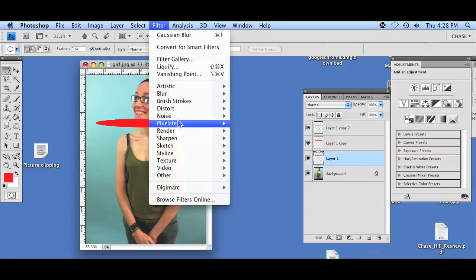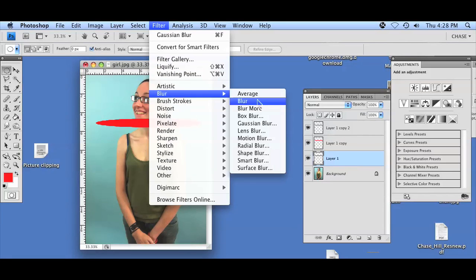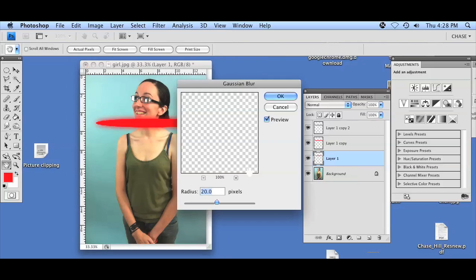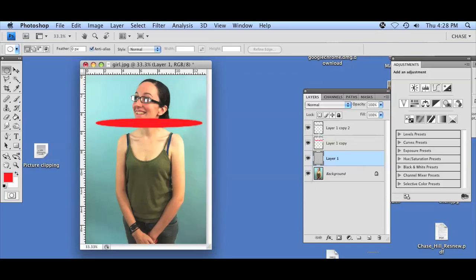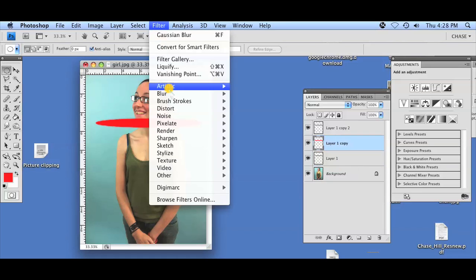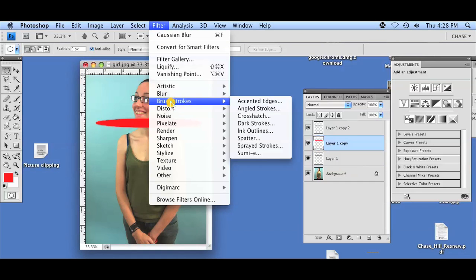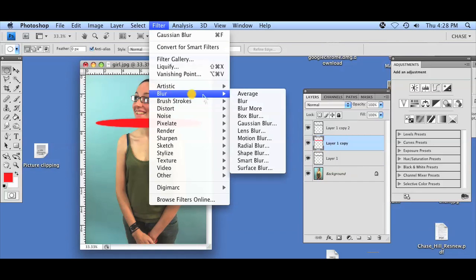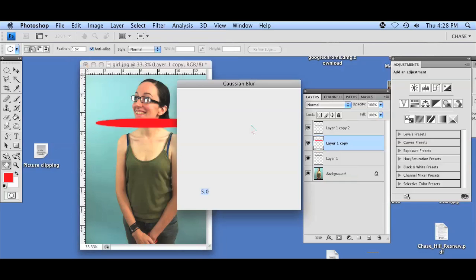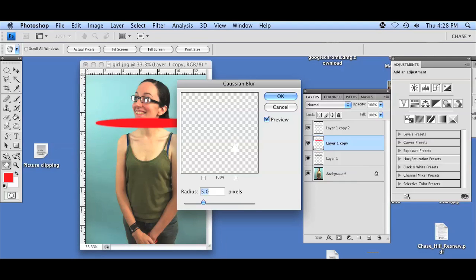We go to the first layer and select Filter and go to Blur, Gaussian Blur, and we want to set the blur radius for this first layer to 5. On the second layer we'll do the same thing, however we're going to set the blur radius to 10.